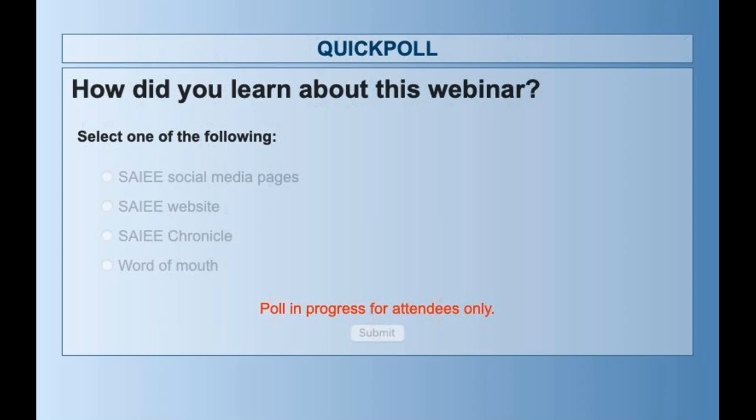Thank you. Seeing that there are no questions for our gentlemen, I would like to thank you all for attending. Thank you very much.